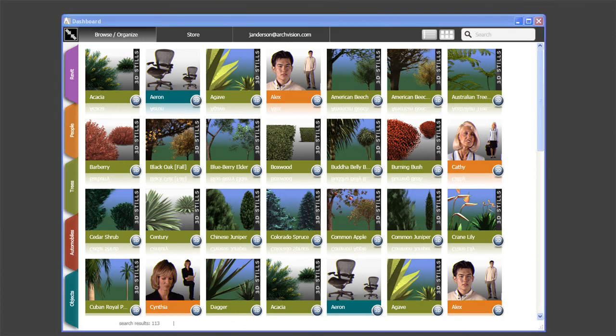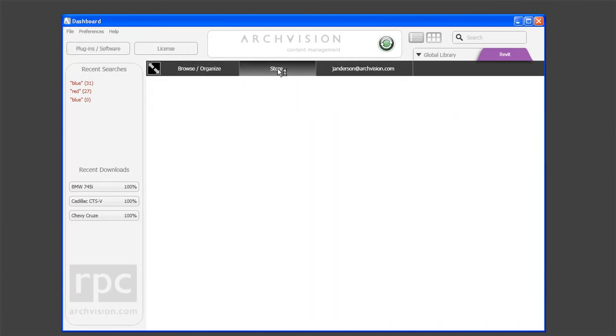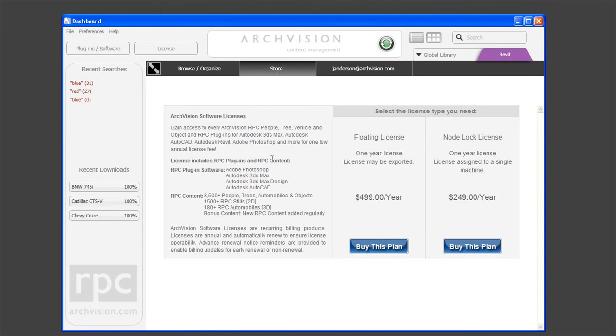To render without a watermark, a license is required. Licenses can be purchased by clicking on the Store button.